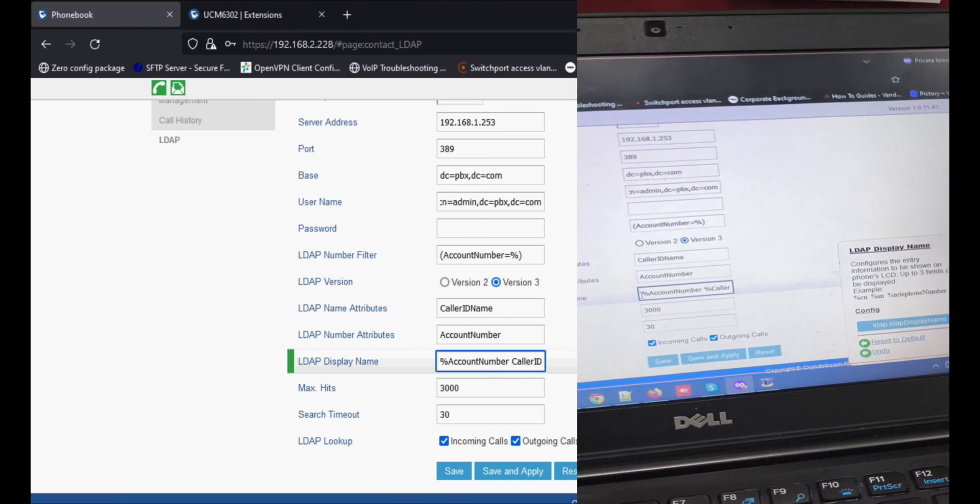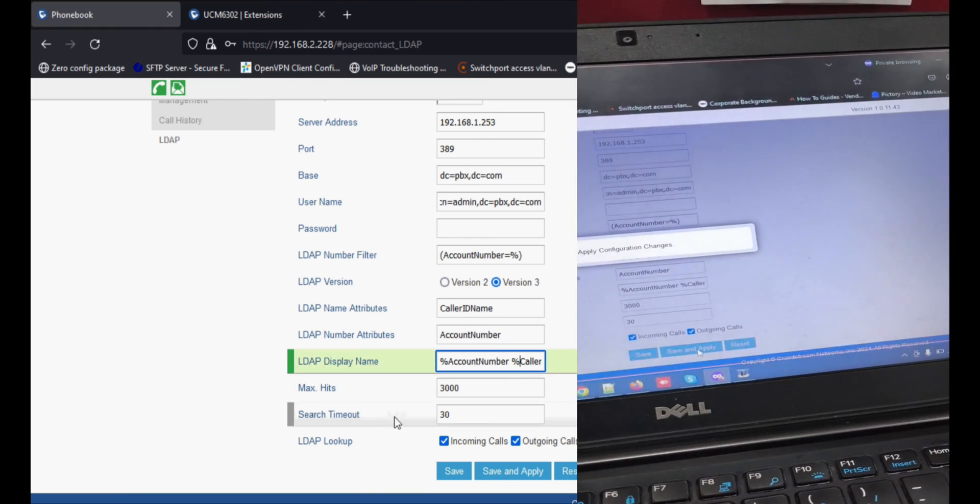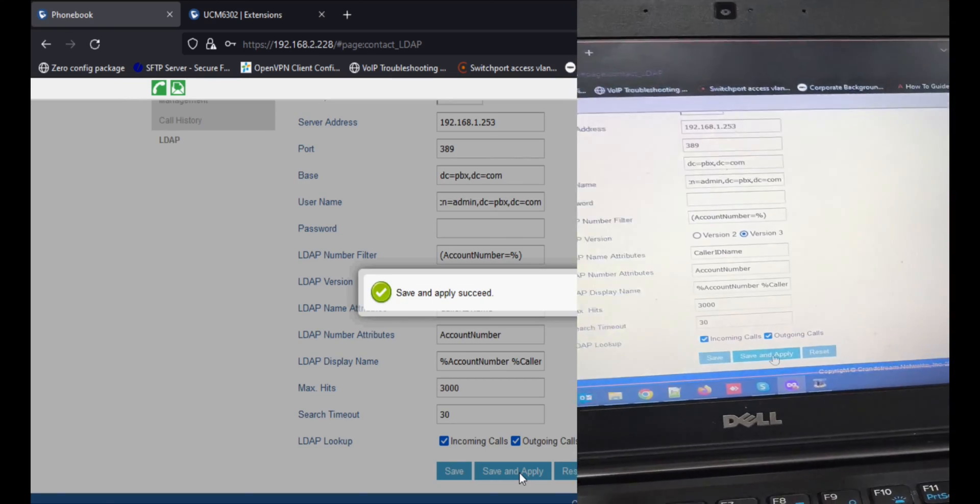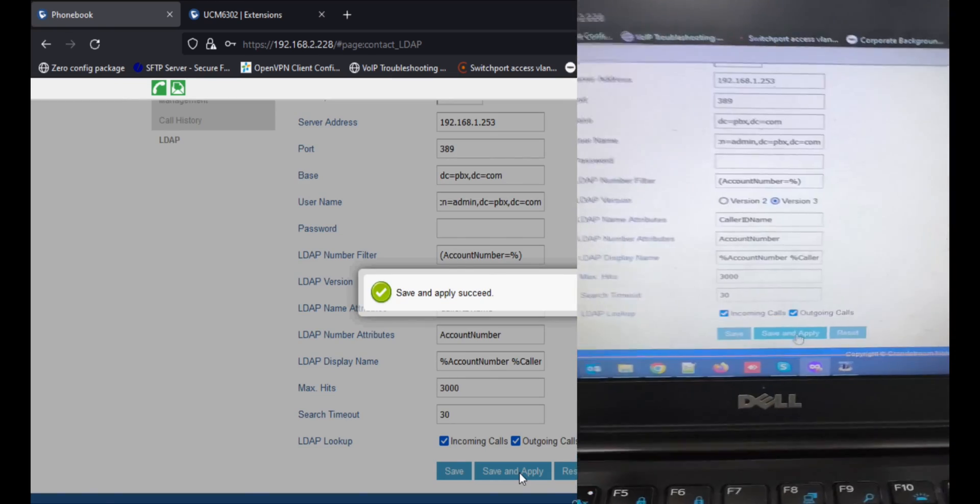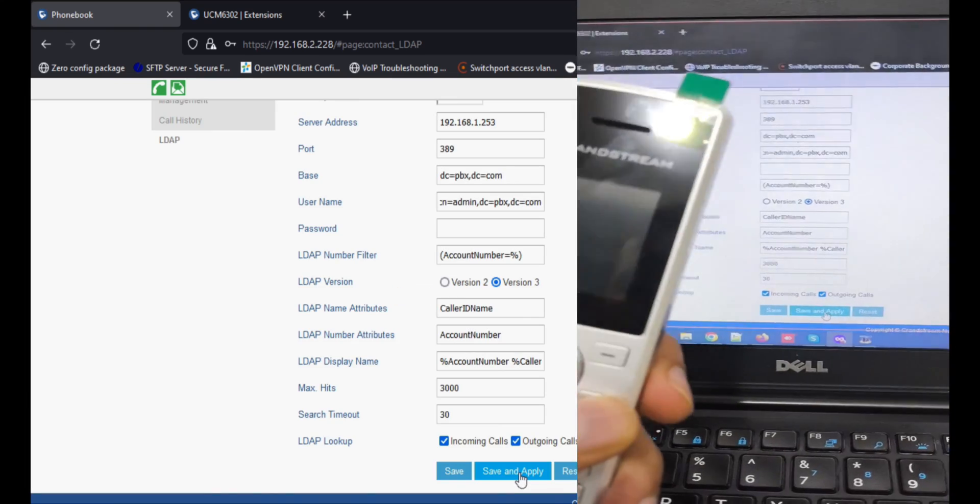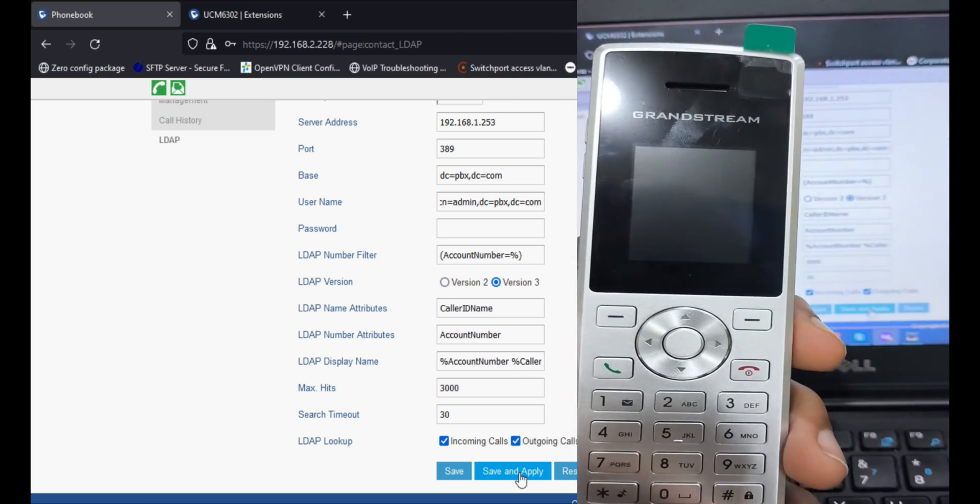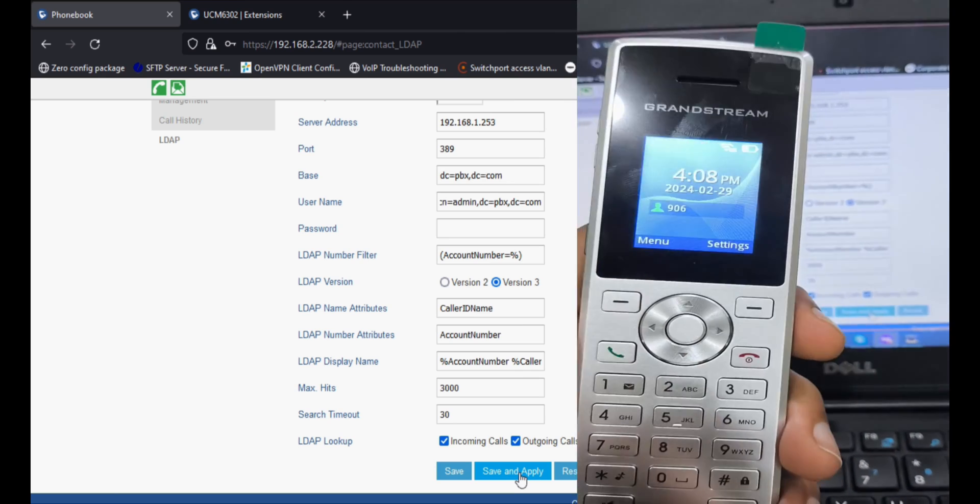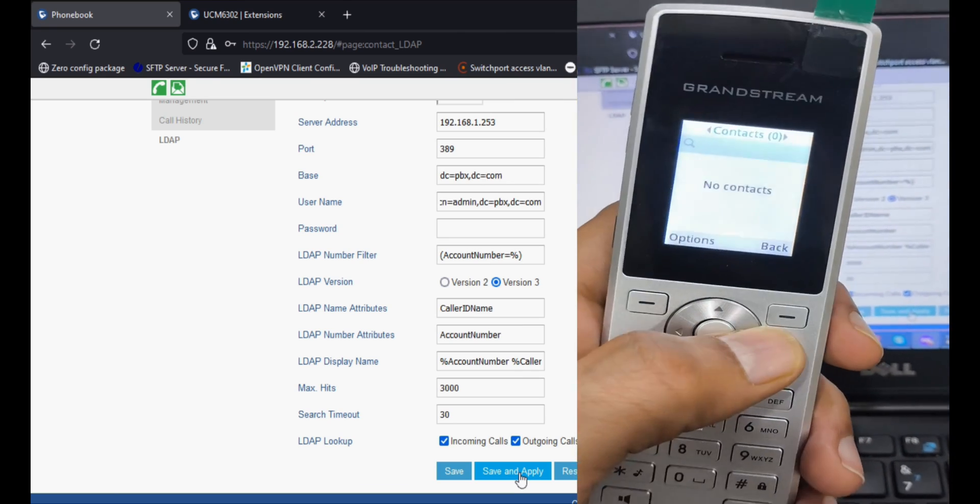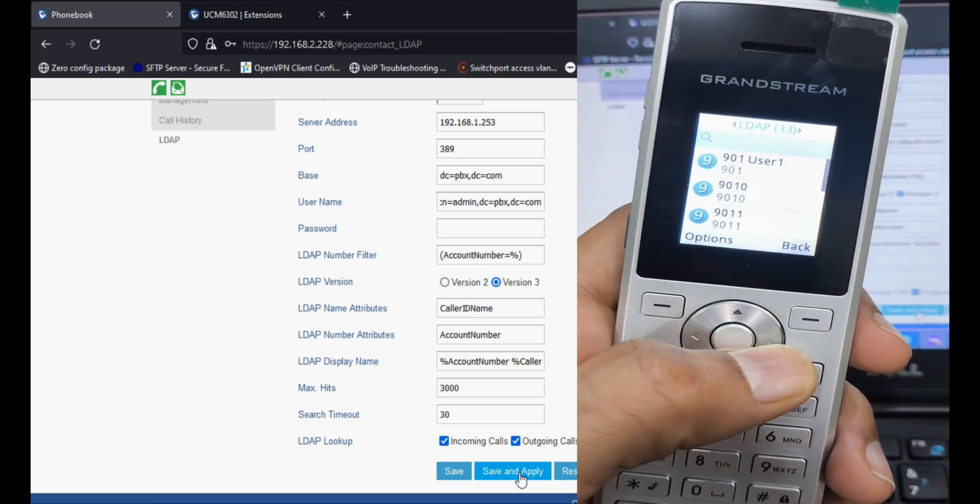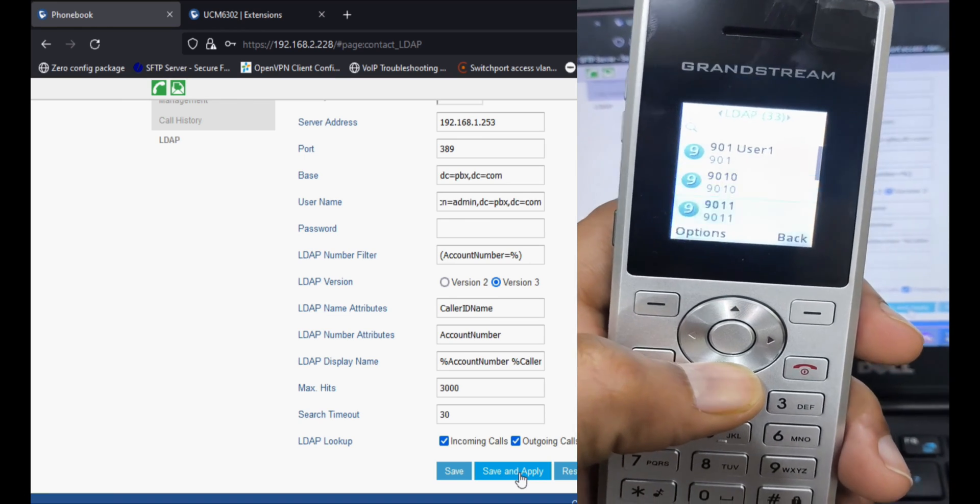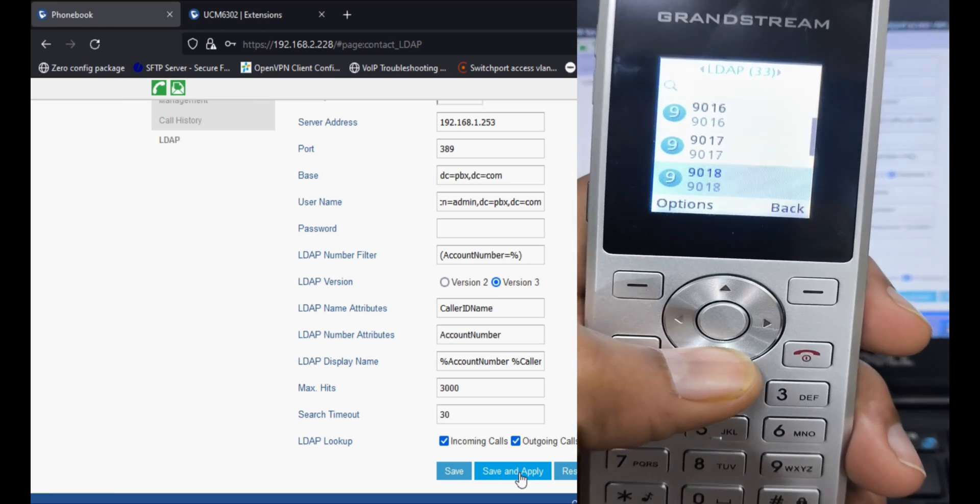So I'm setting it back again. Now you can see again in the phone book and LDAP contacts, the name is now visible with extension number.